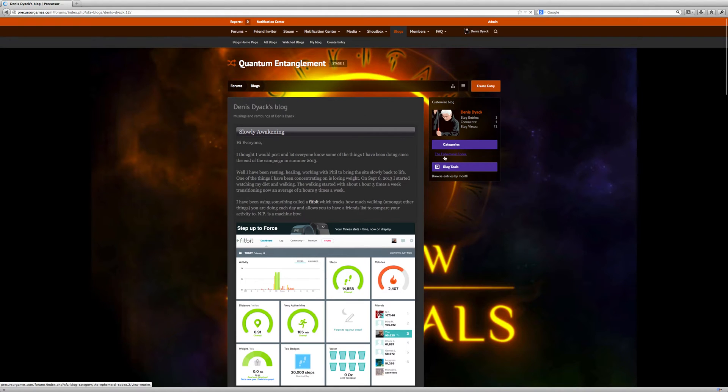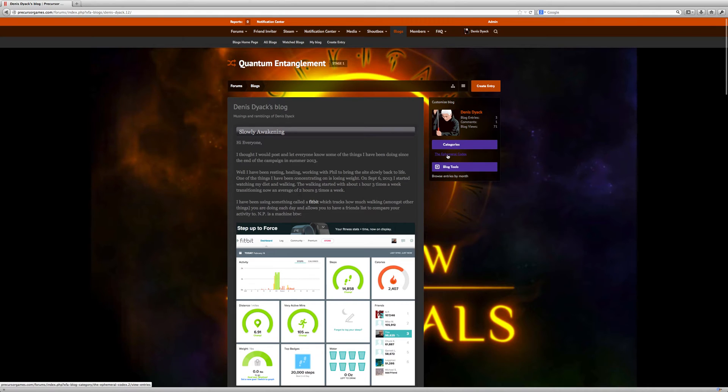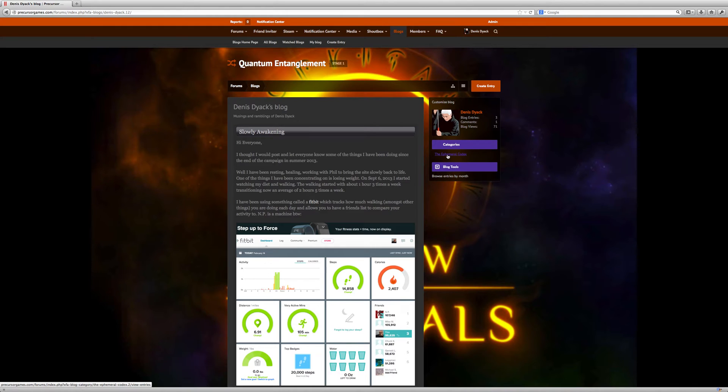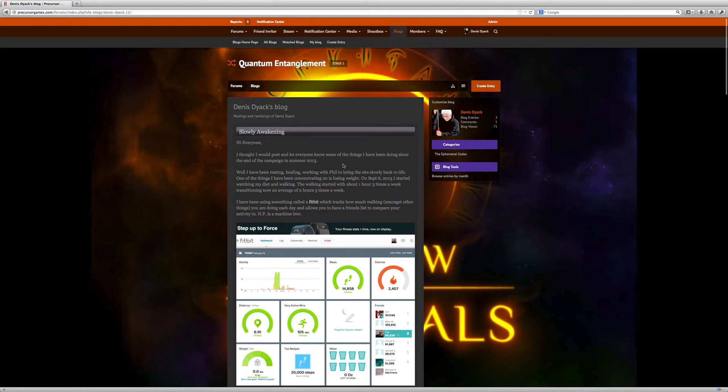You'll also notice that we have a category for the Ephemeral Codex. We have moved the Ephemeral Codex from the forums to the blogging because we think that will be a better place to keep them. You know, time will tell, and if we have to move that around we will, but hopefully that's something that everyone likes as well.